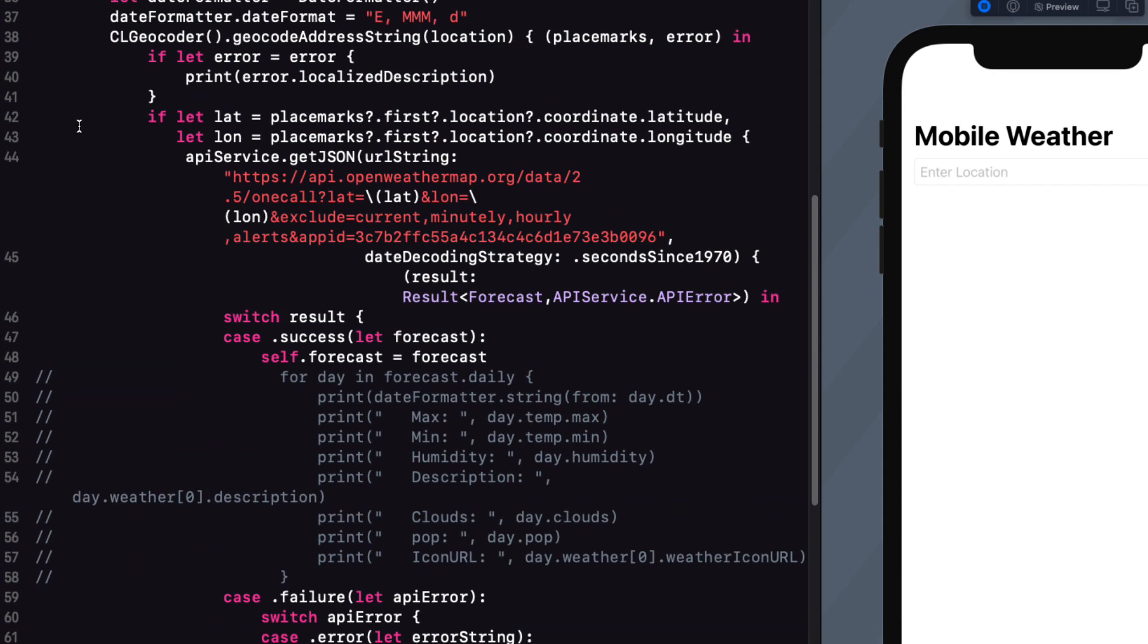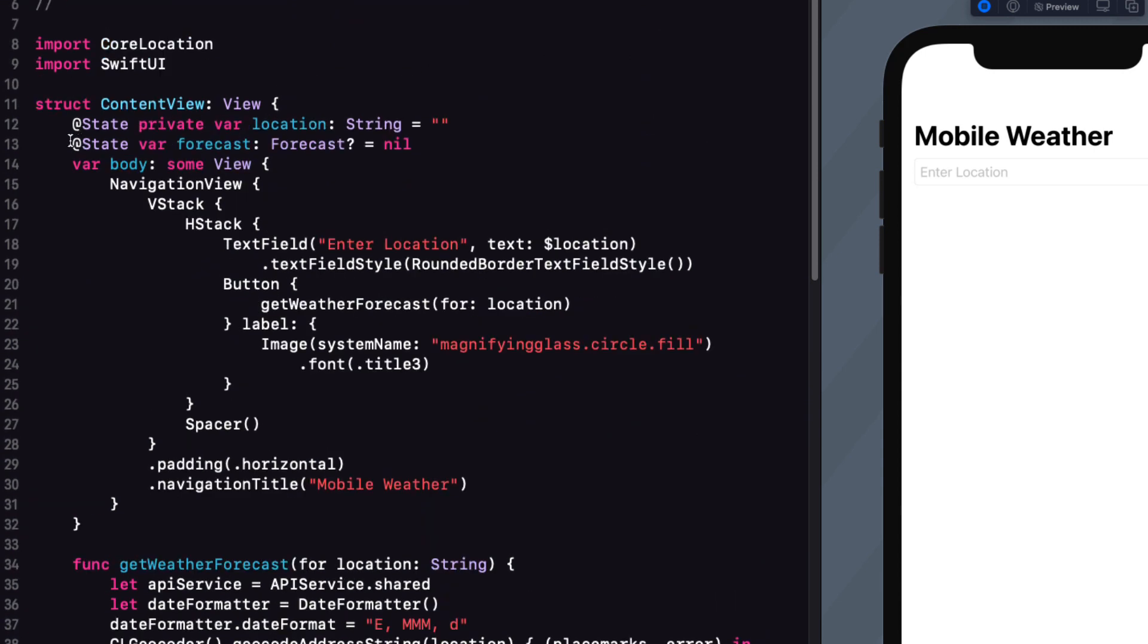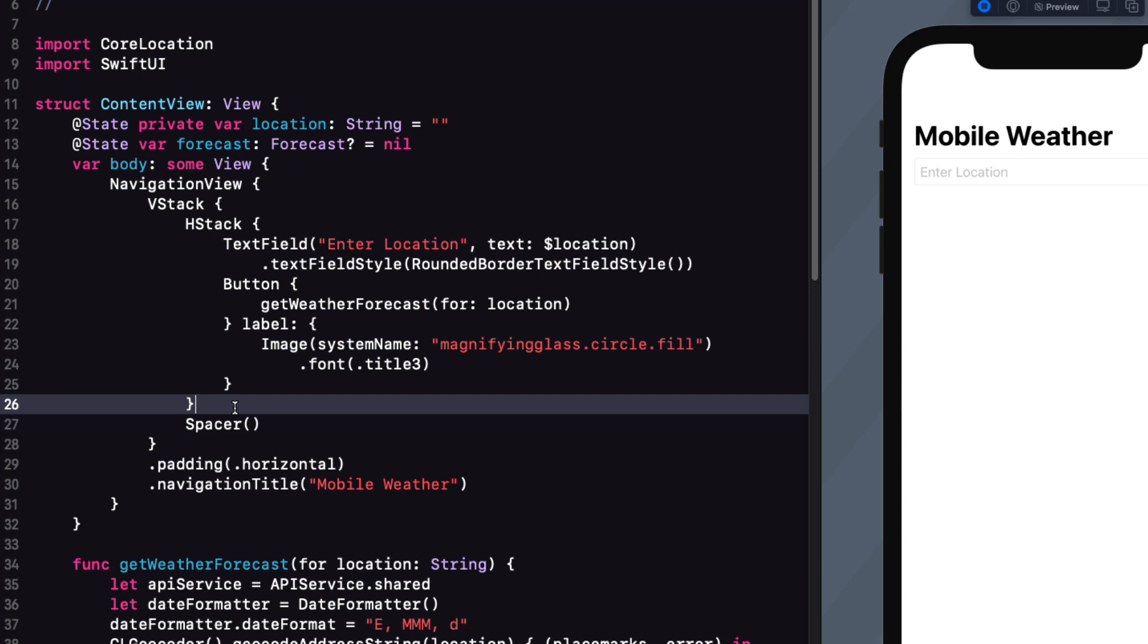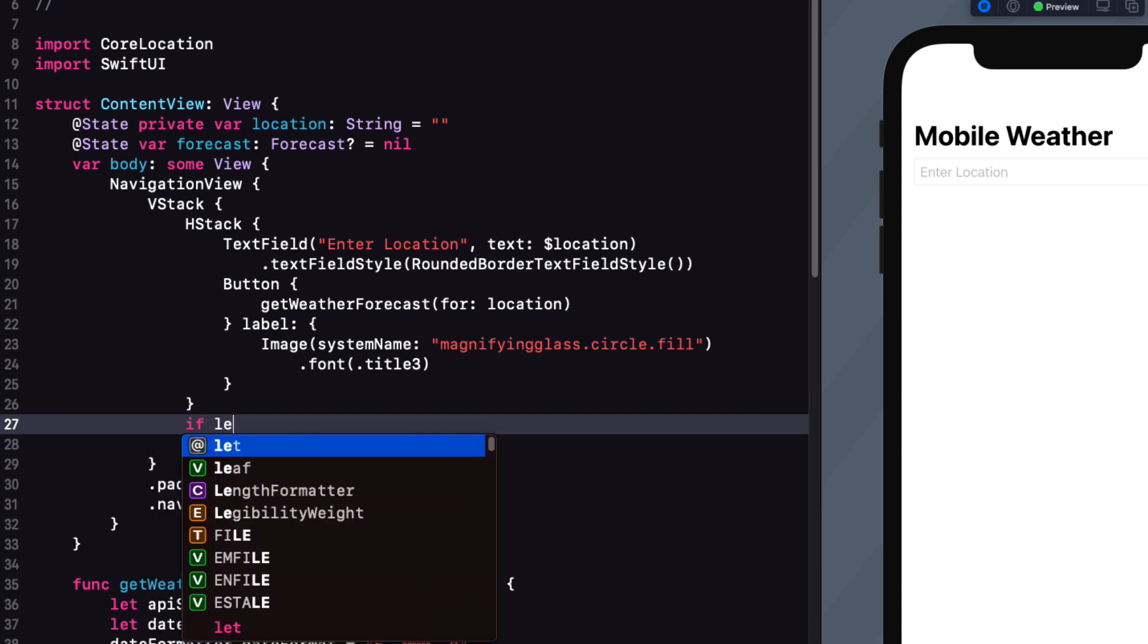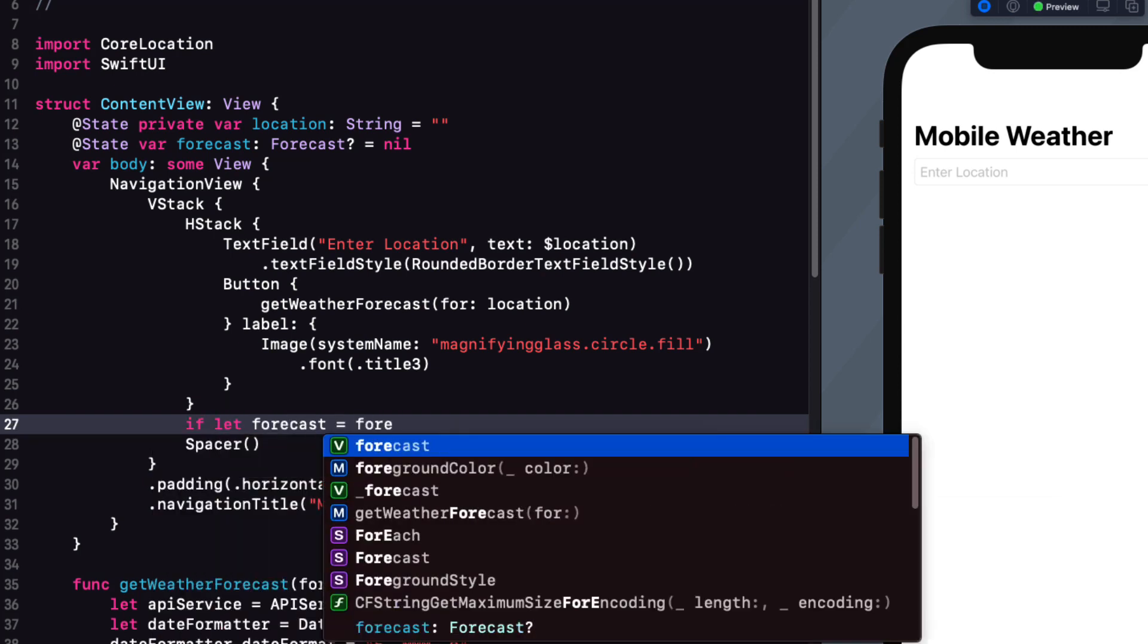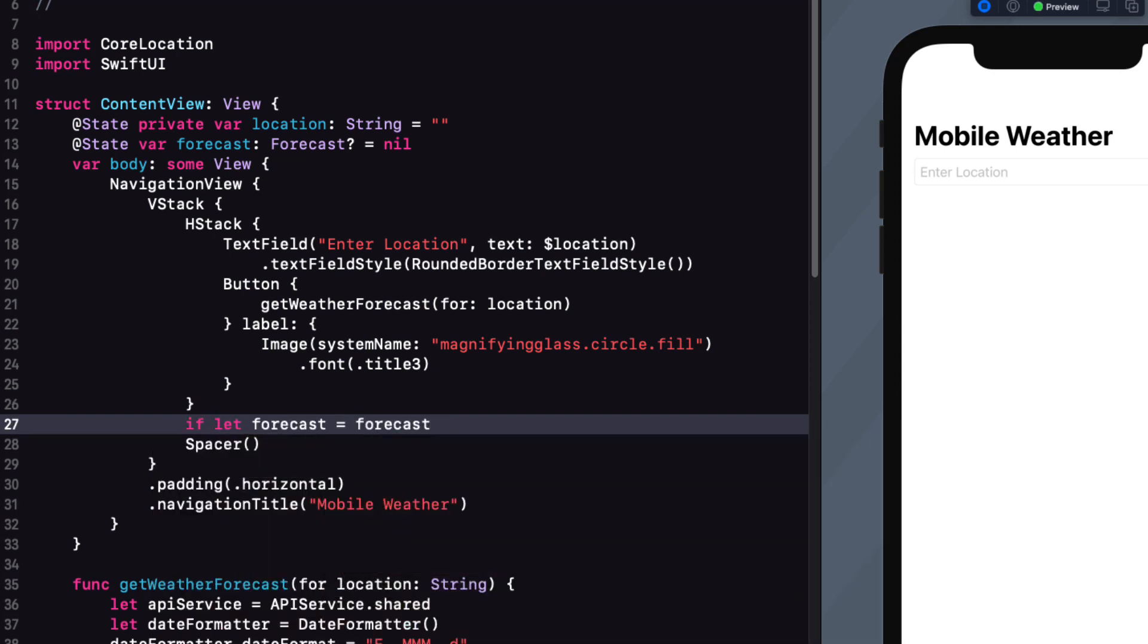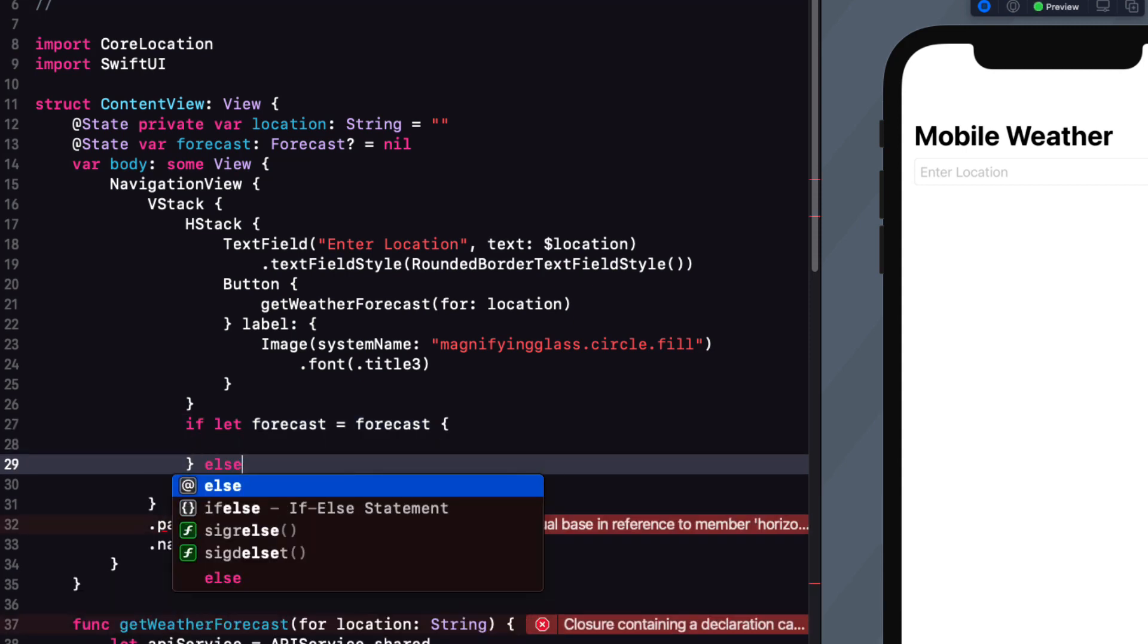After your H stack, we only want that spacer to replace if there is no forecast, which is the state that the view is in before we enter a location. So I'm going to replace this with if let forecast equals forecast so that we unwrap the optional. Else we'll present the spacer.